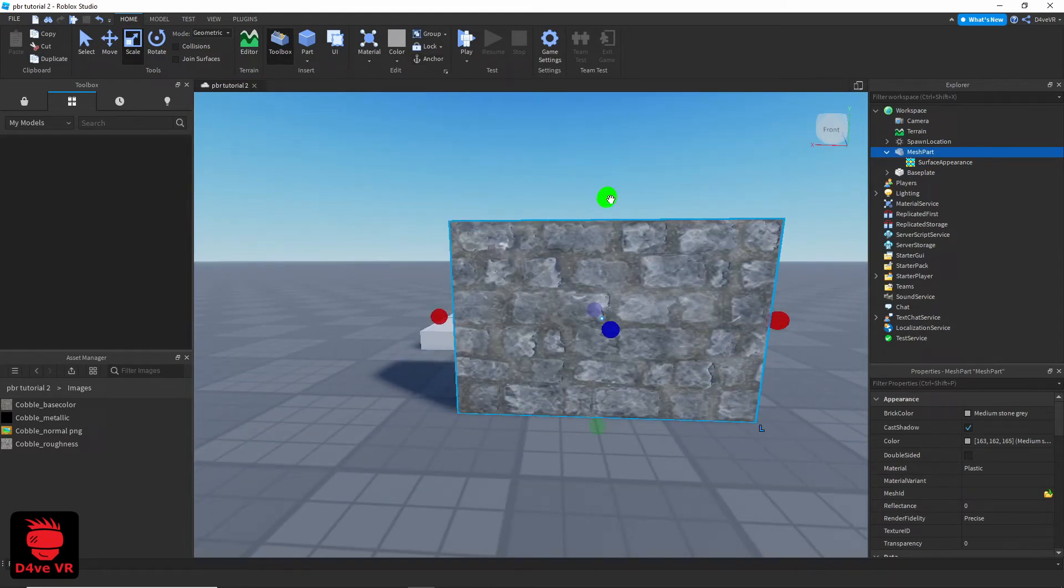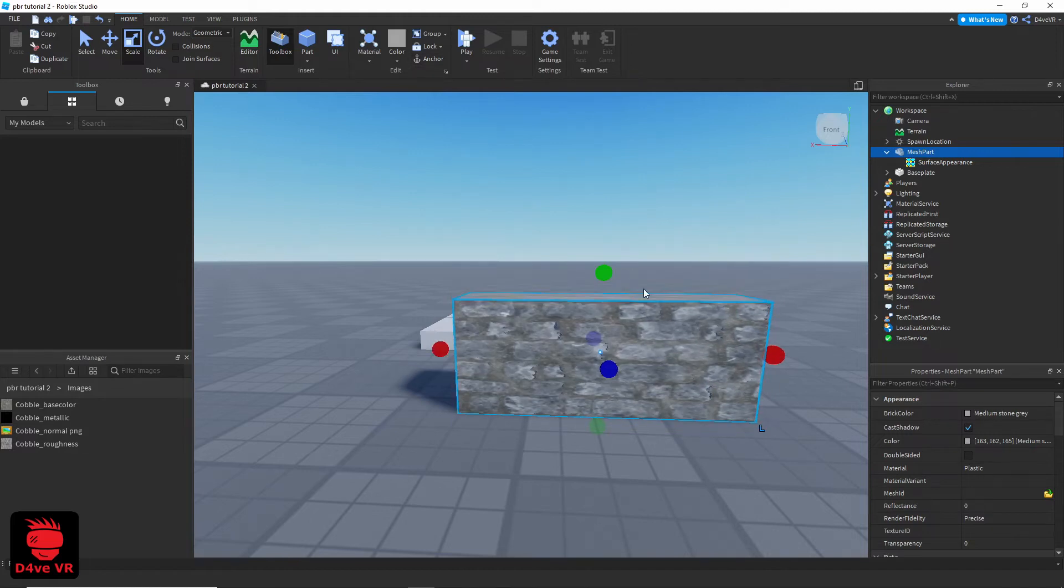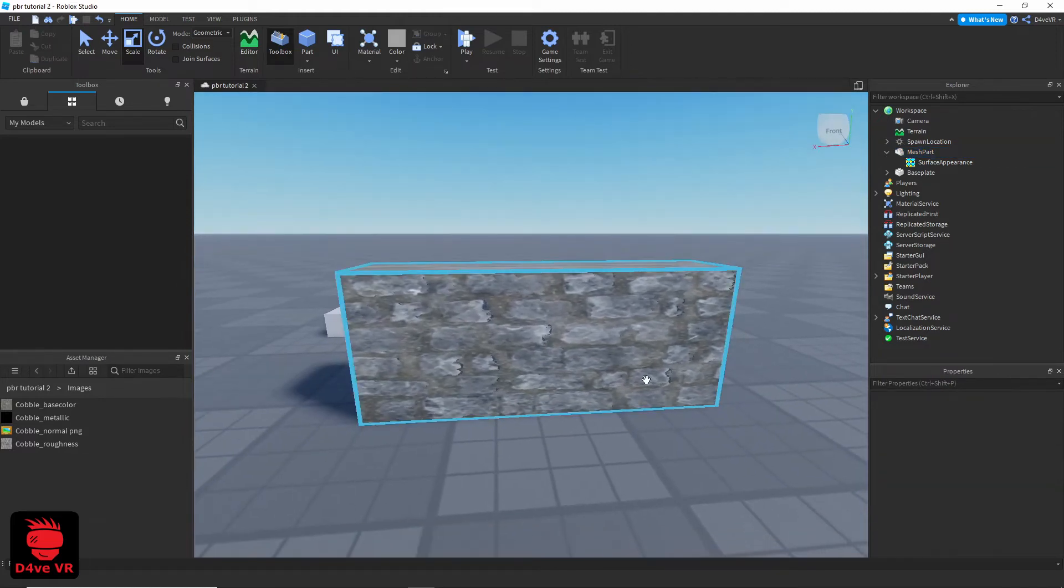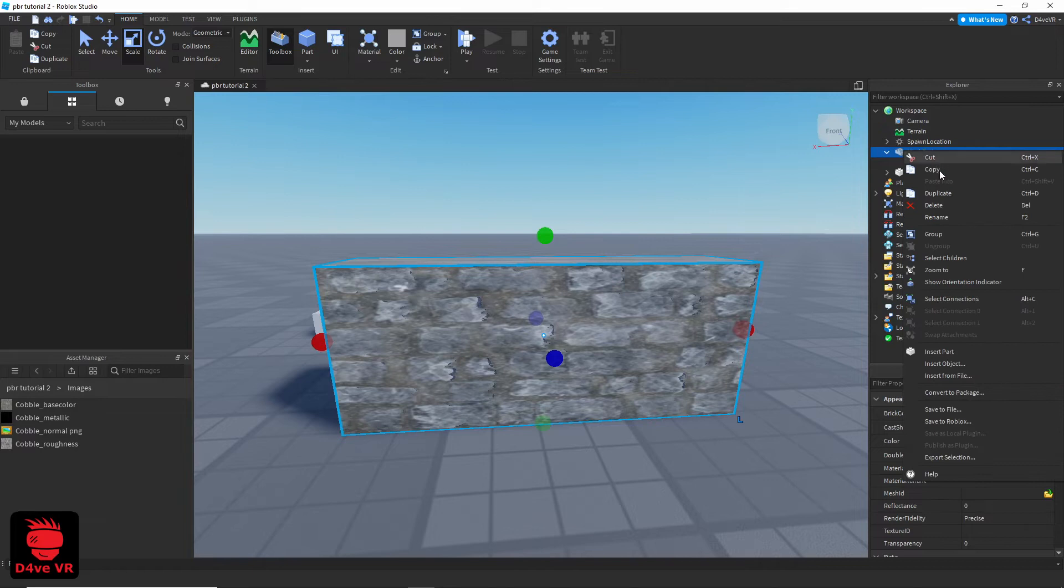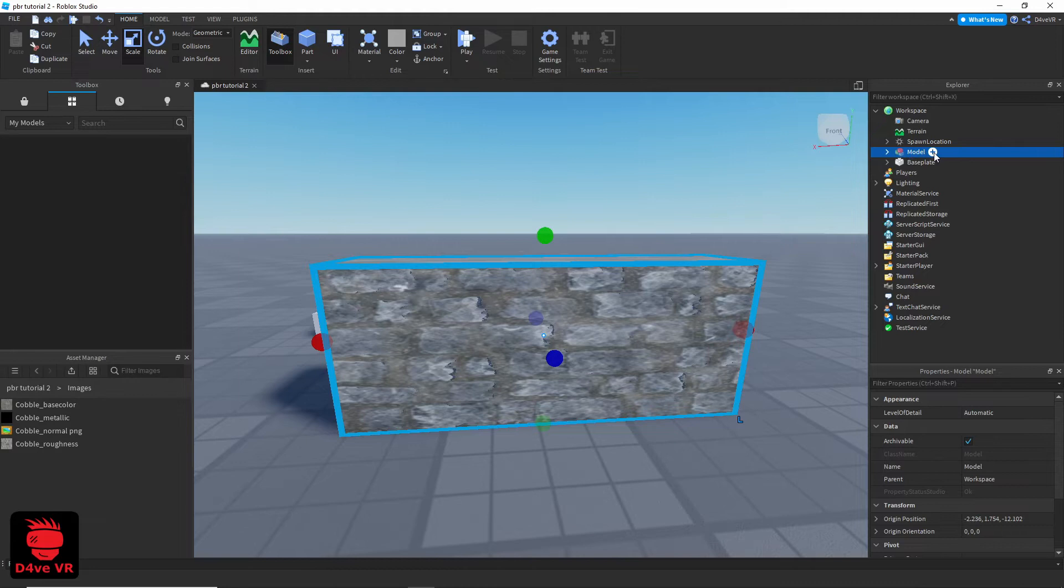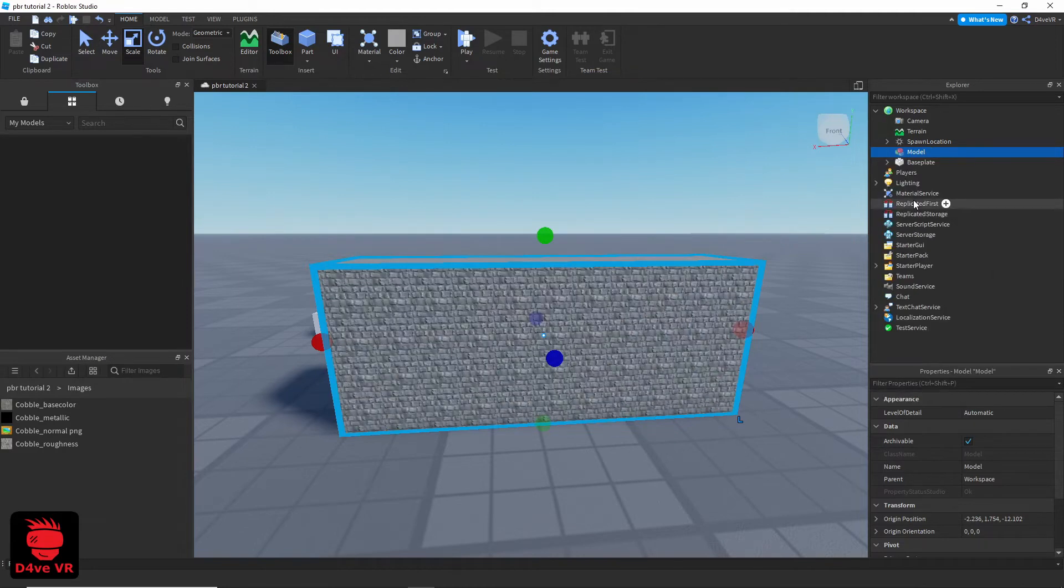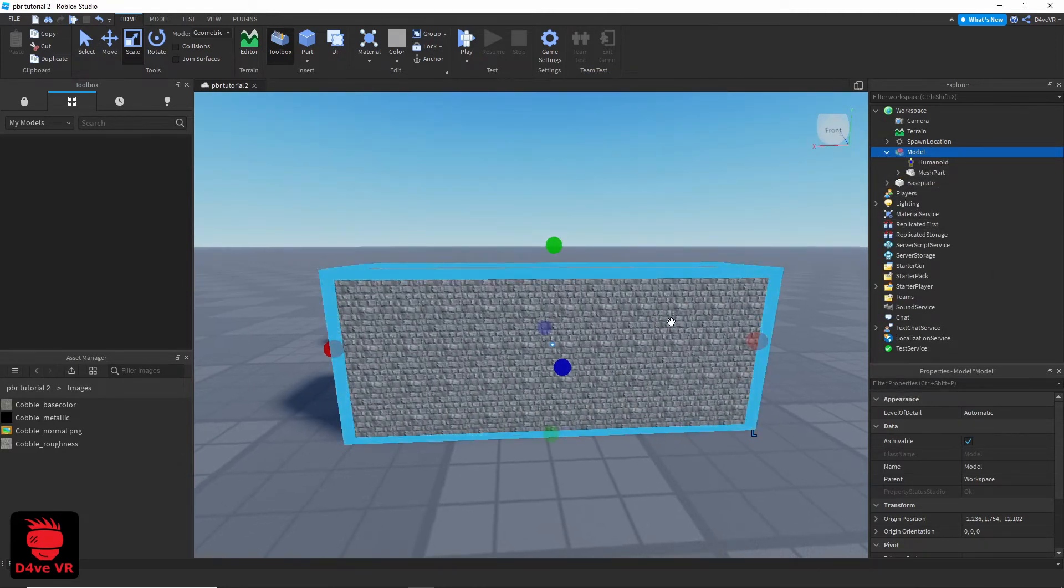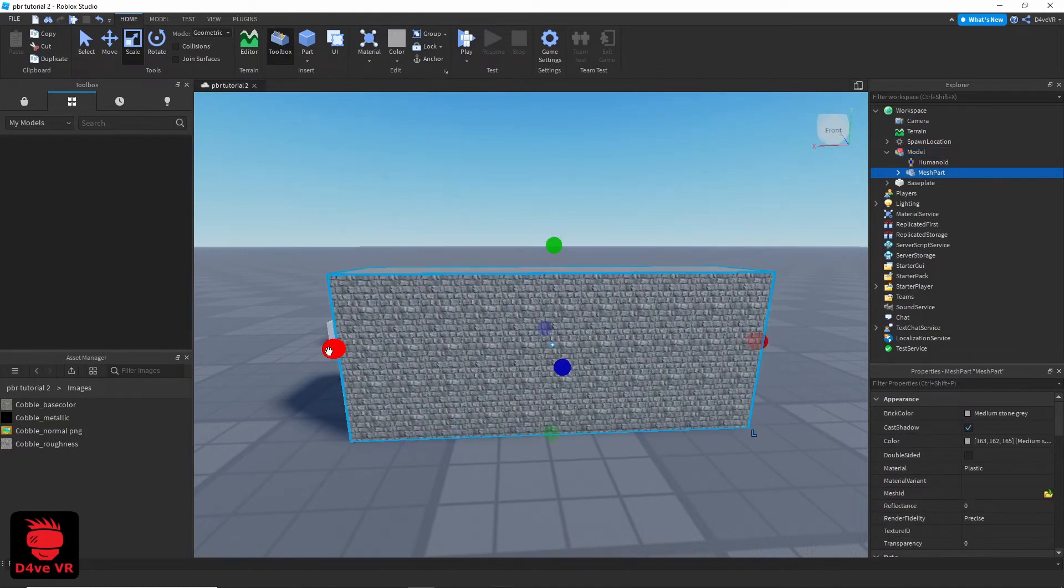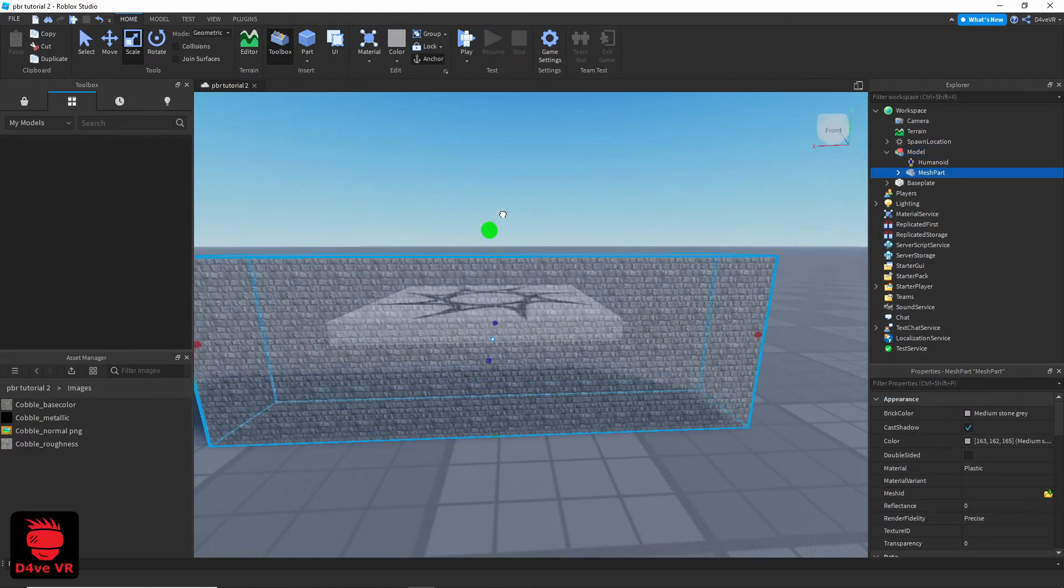As you can see the texture is stretching. Right click on the mesh part and group. Add a humanoid to the group. Now the texture is tiling but maybe you want the tiles to be bigger.